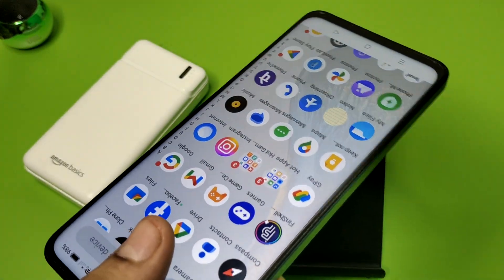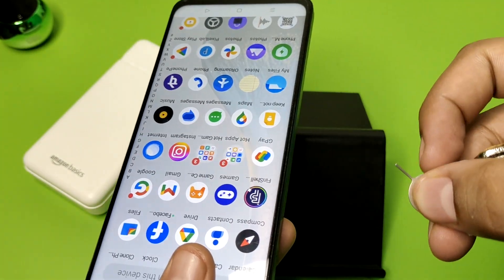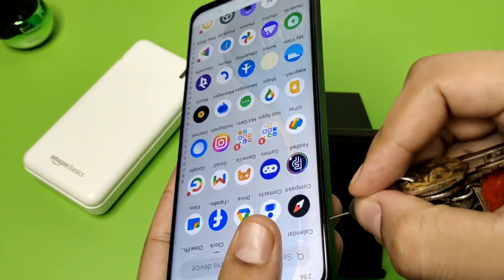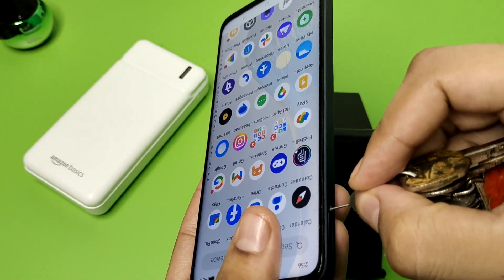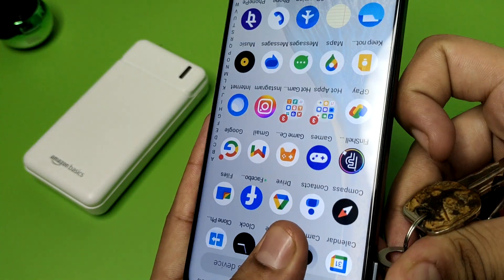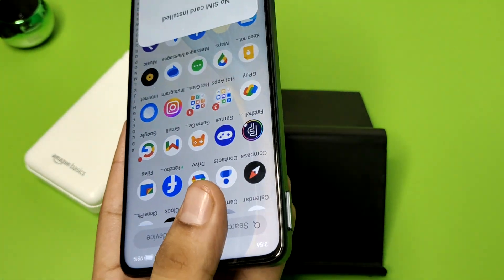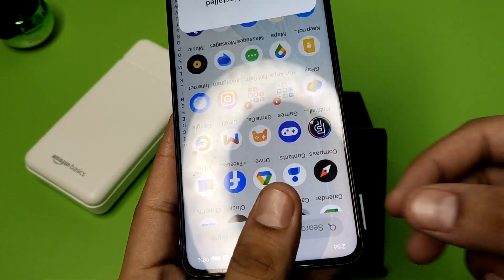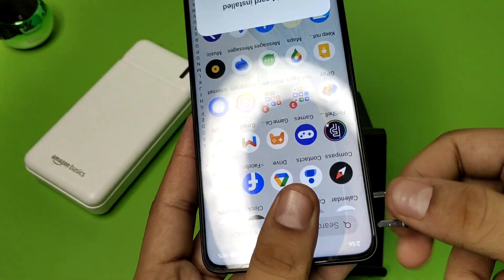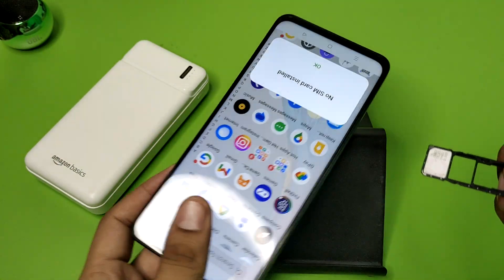First, you have to take your smartphone, then you have to take your SIM ejector tool — you can see this is the SIM ejector tool. Then you have to simply pull out the tray using this SIM tool.